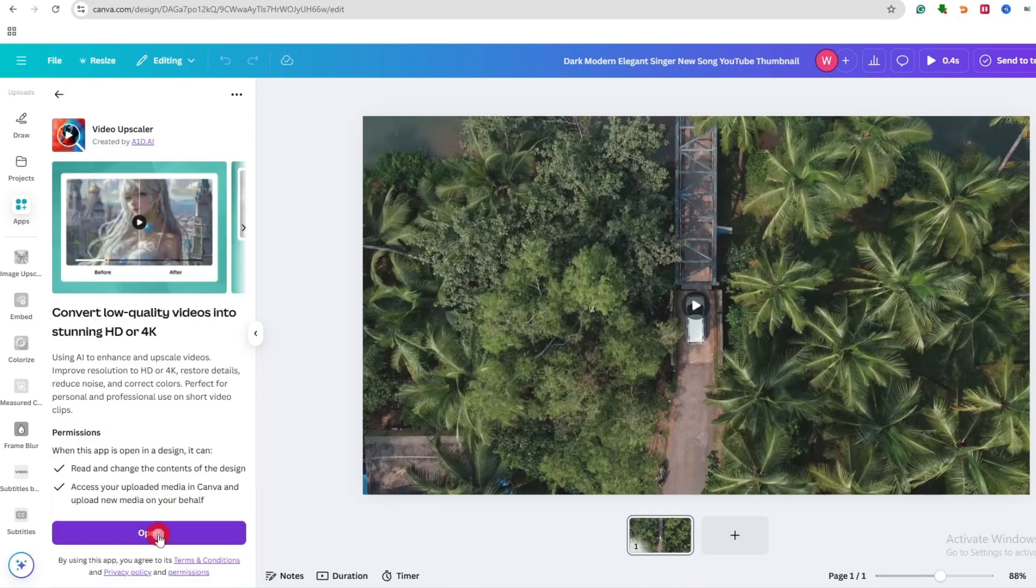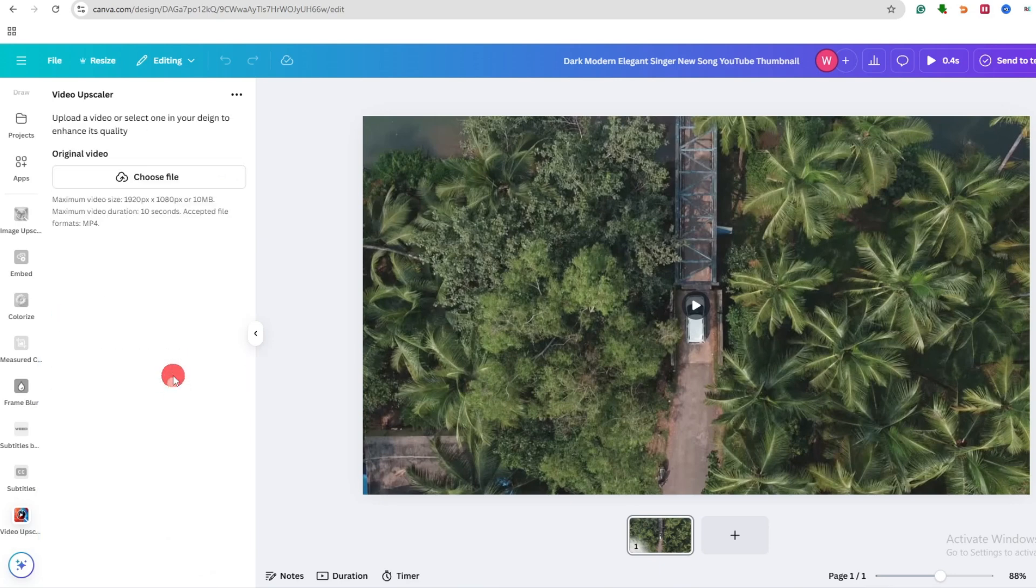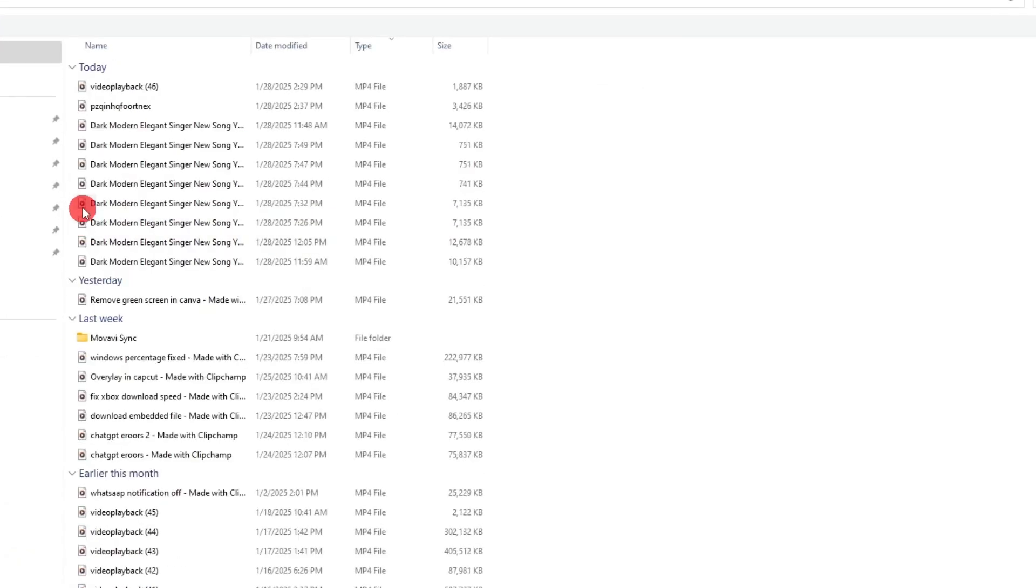Now click on open. Okay, now here click on choose file and upload the desired file over here.